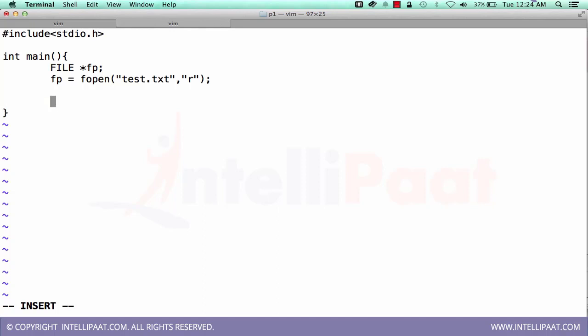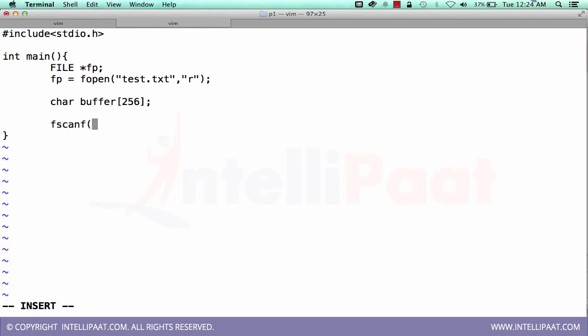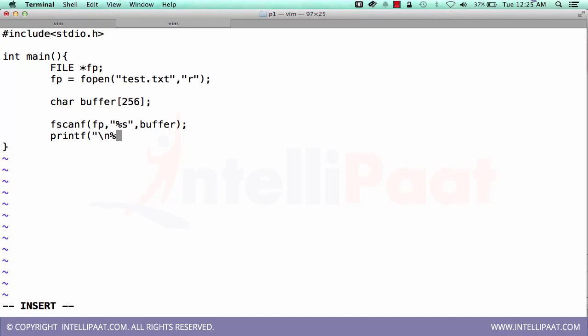Now let's have a buffer. Let's have it with a 256 length. You can give any length that you want. Let's use fscanf. fscanf file pointer. Format specifier %s, here we are reading a string and then we are reading string into buffer. Let's print. This is how we will be using fscanf.